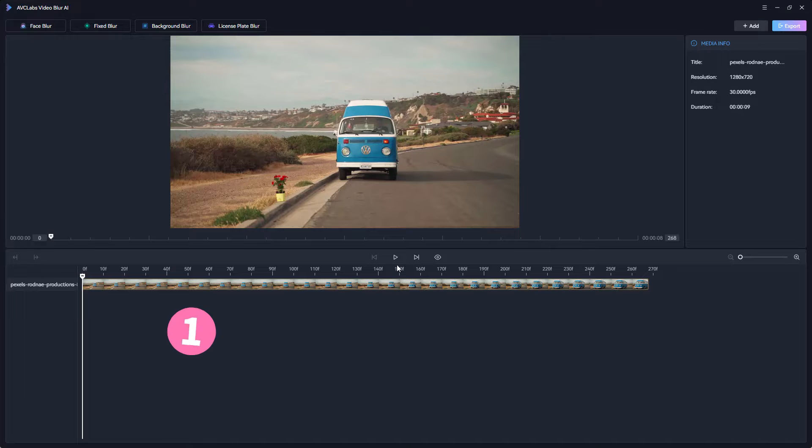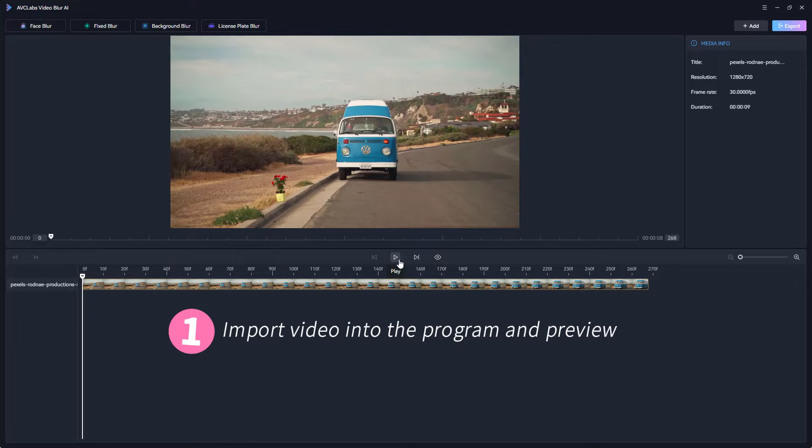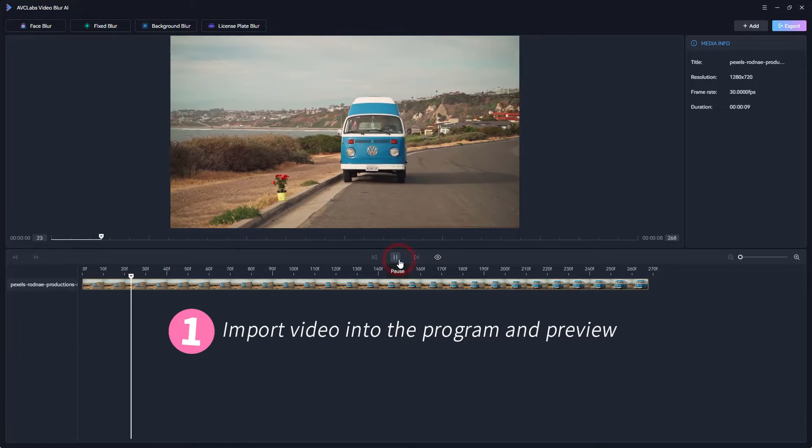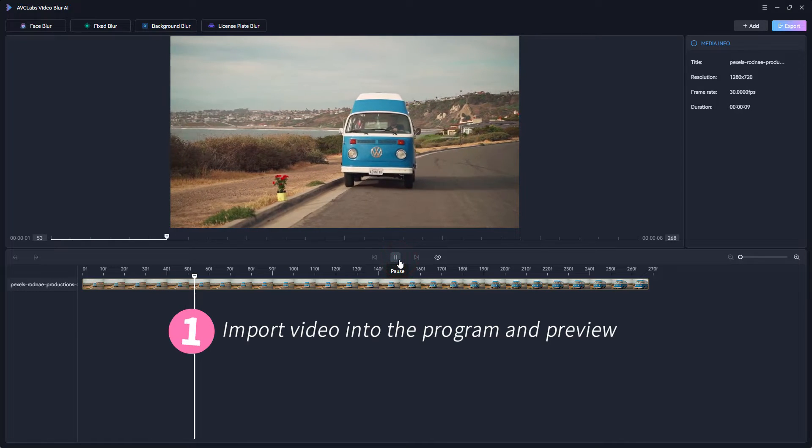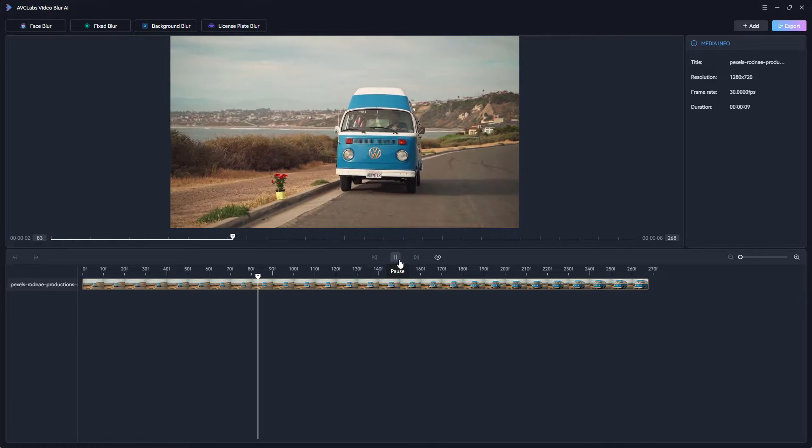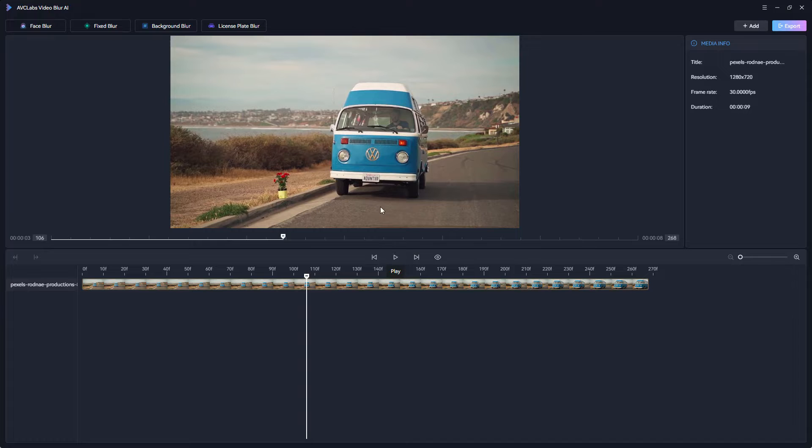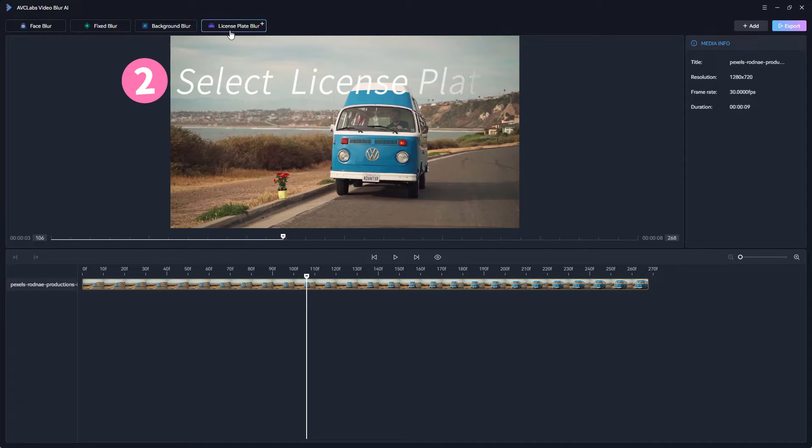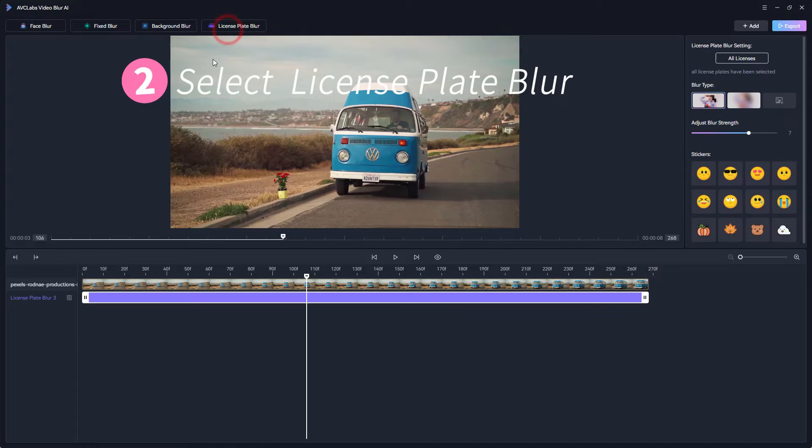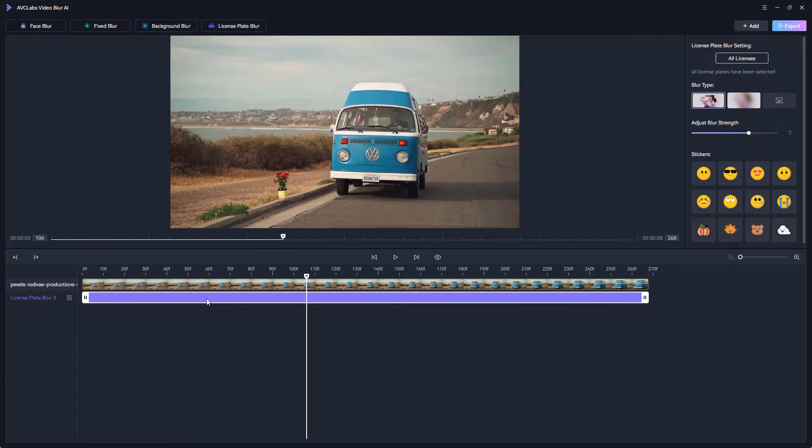First import your video into the program and you can preview the original video. To blur or pixelate the license plate in the video, select the corresponding license plate blur at the top of the main interface and it will automatically be added to the taskbar.